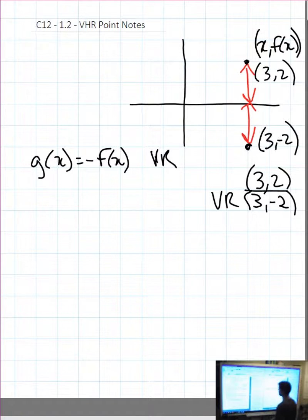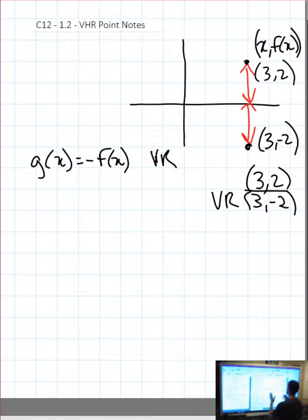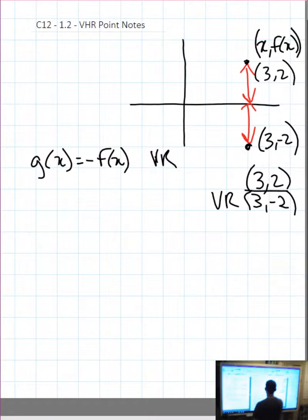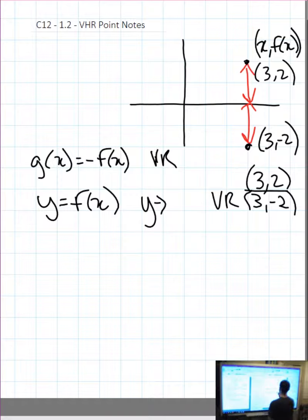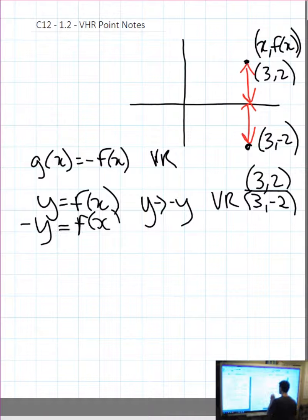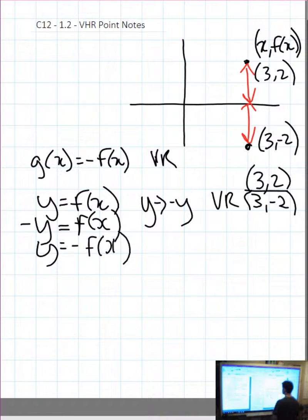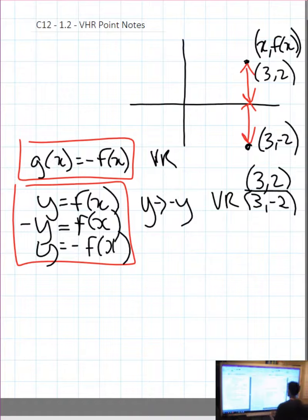They may give you a point on the graph, a function, or a full graph — a line, a v-shape, or a parabola. If we want to do a vertical reflection in variable notation, we take y equals f of x, substitute negative y in for y, and get negative y equals f of x — a valid equation. Or we can multiply both sides by negative 1 and get y equals negative f of x.